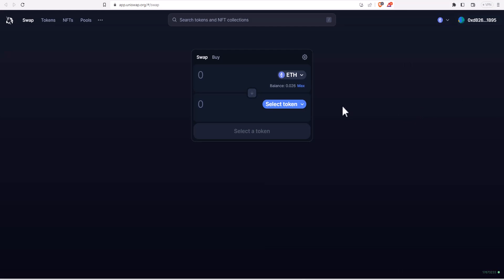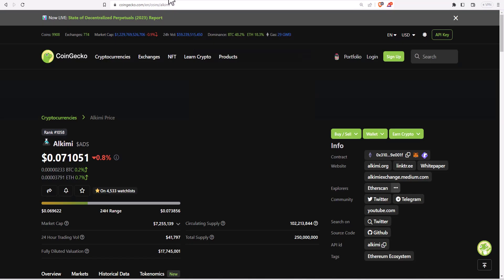Now you just need to decide what tokens you want to swap for. One of the easiest things to swap for on Uniswap is just using Ethereum to swap for the token that you want. If you don't know the ticker symbol or the contract address for the token that you want to swap for, it's really easy to find.